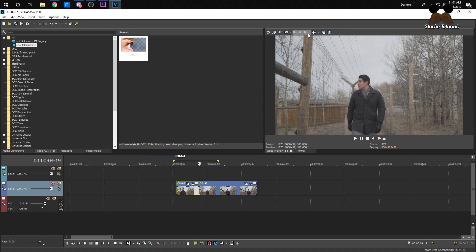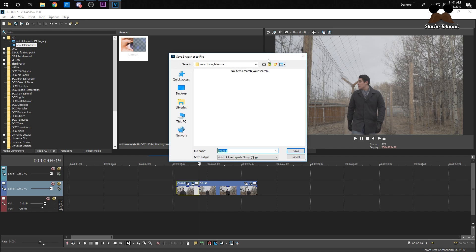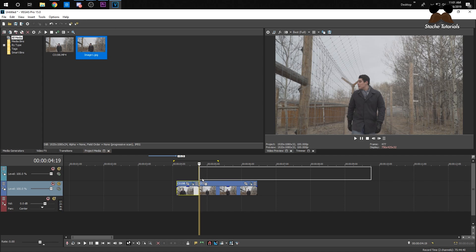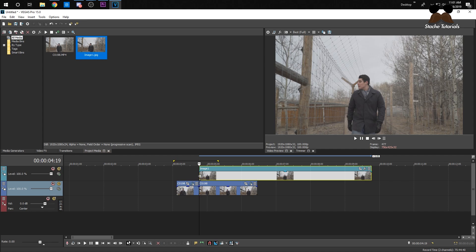Click this little button here — Save Snapshot to File — and I'm going to save it here, click OK. Now it'll put it into your project. All you have to do is drag this snapshot onto your second clip and make it a little bit shorter.